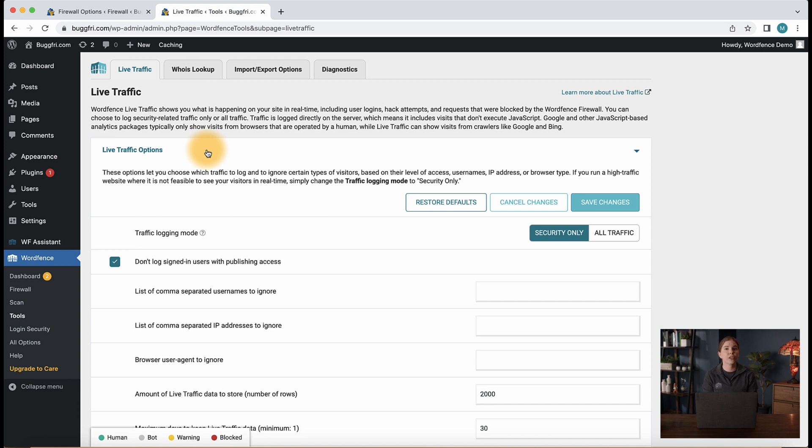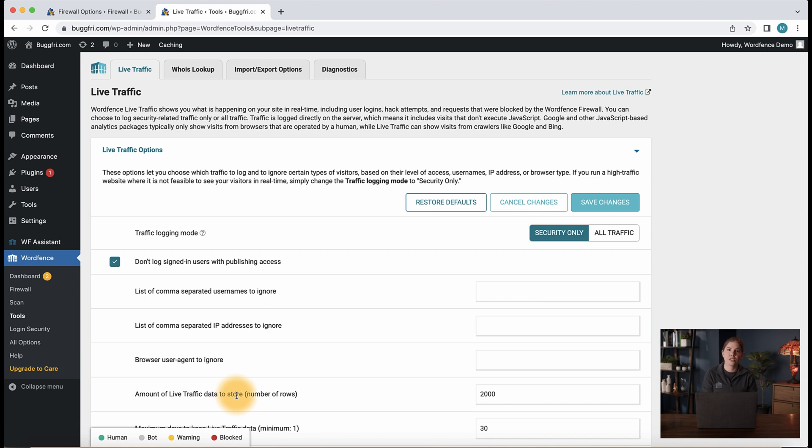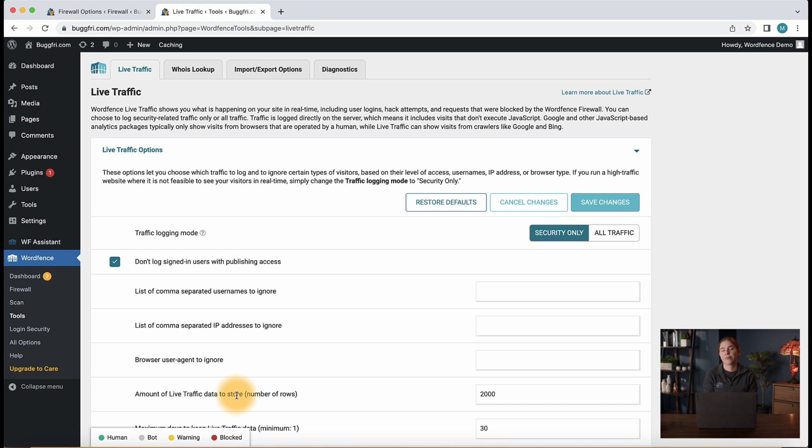You can configure a few settings here, such as amount of live traffic data to store. By default, the storage settings store up to 2000 records for a maximum period of 30 days. Depending on the amount of traffic your site gets, you may only see a few days of traffic logged.